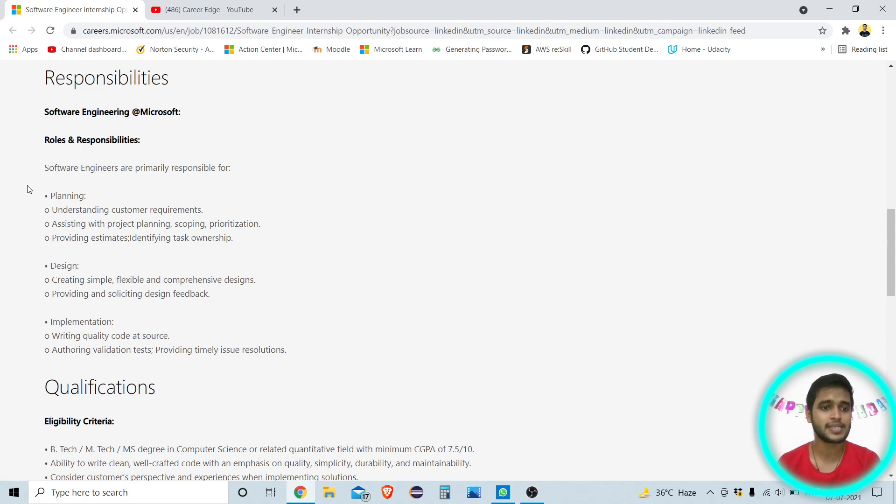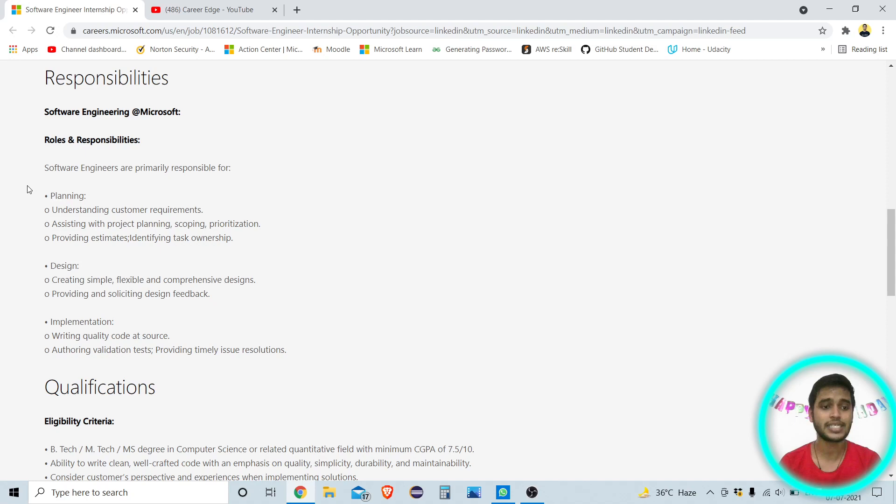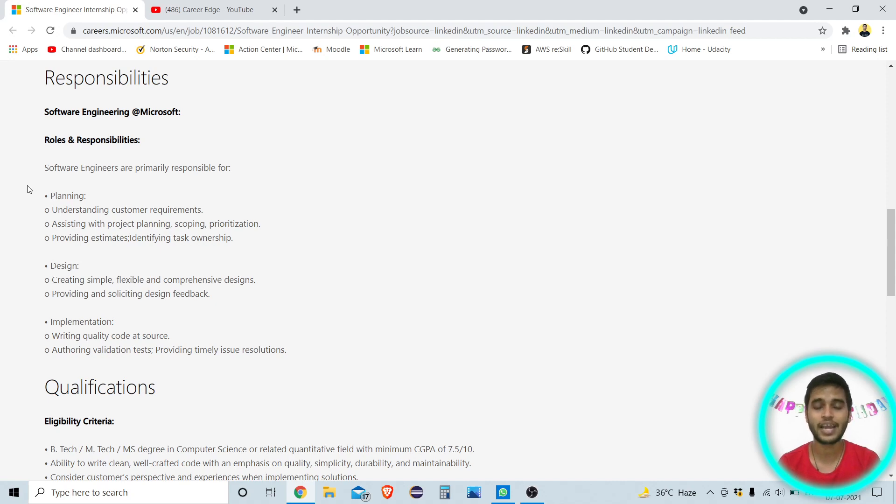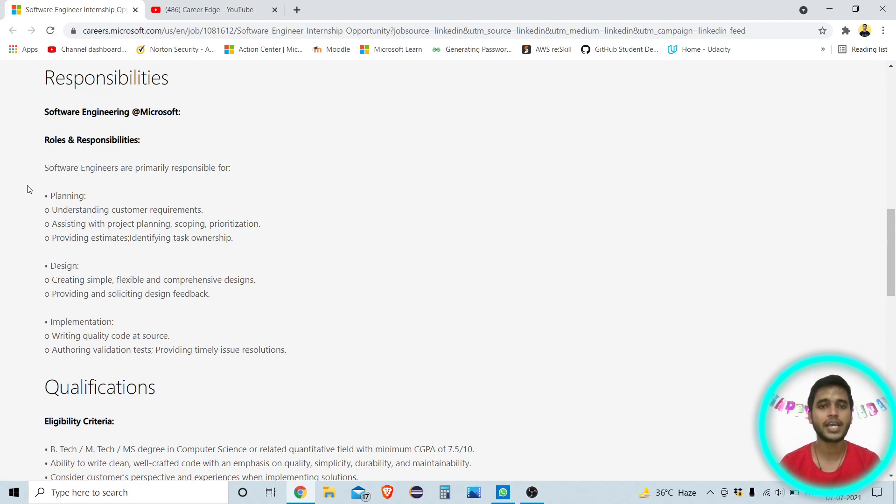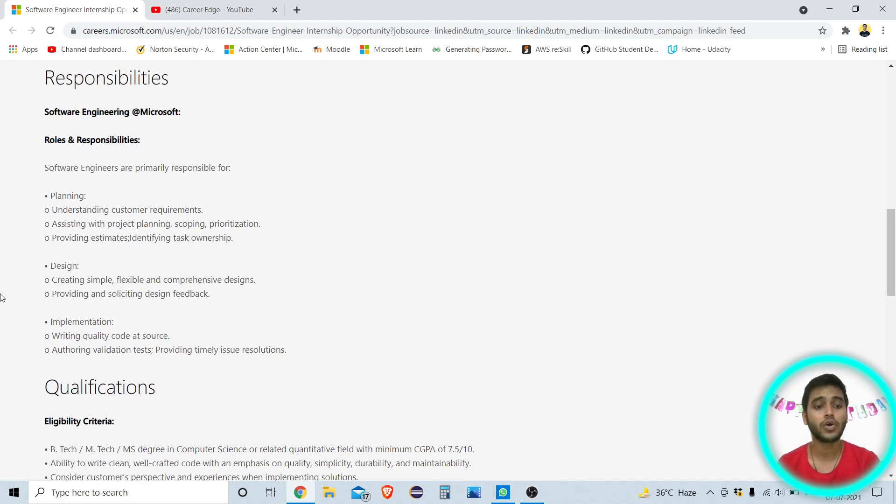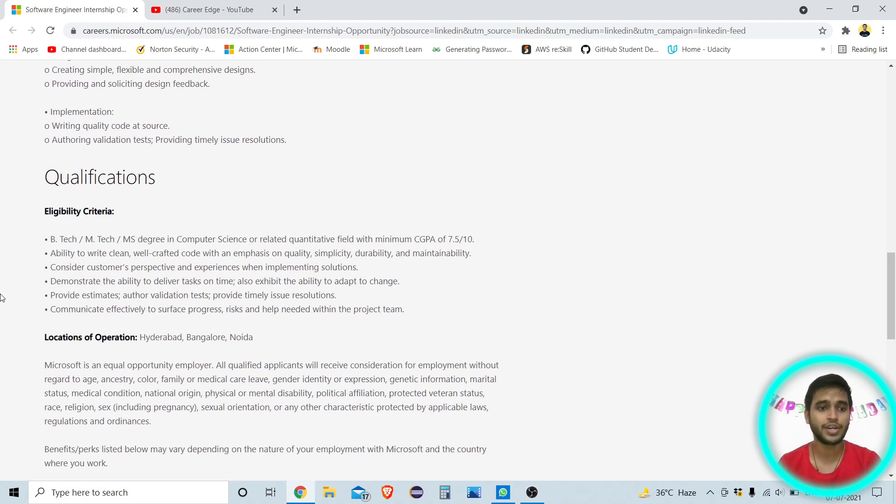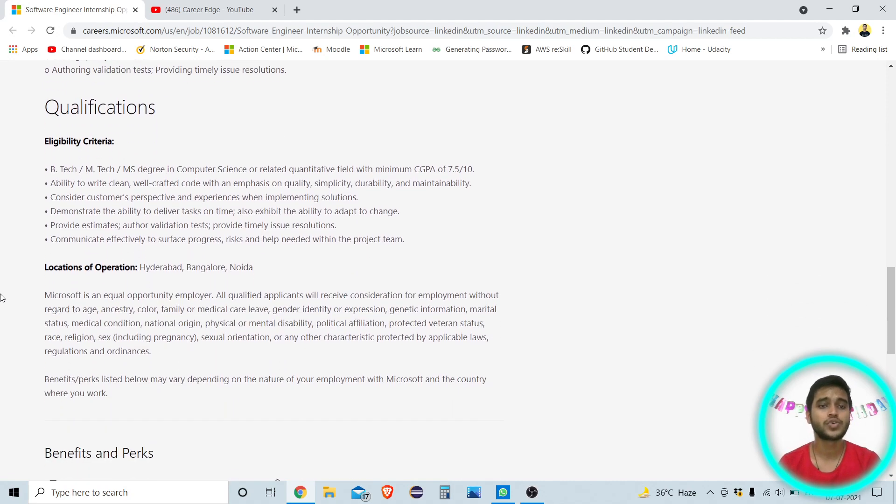Next thing is responsibilities. What are the responsibilities for software engineers in Microsoft which is mentioned here. Some planning, design and implementation works are there. In planning there need to be understanding customer requirement, assisting with project planning, scoping and prioritization. Next thing is in design, creating simple, flexible and comprehensive designs. And at the last in the implementation, you need to write quality code at source. That's why I'm saying that here you need coding skills and programming skills, a good coding skills because you need to write quality code.